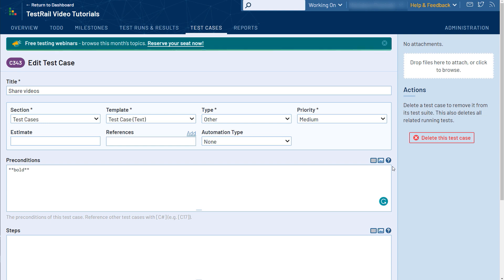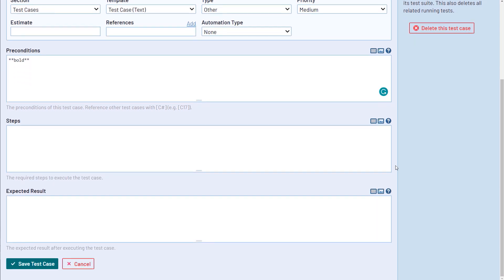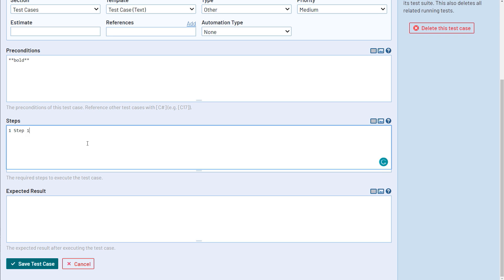Another thing you can do with TestRail is configure test cases with individual test steps. TestRail supports either entering test steps and expected results for test cases via simple text fields, or you can configure TestRail to manage test steps separately in a more structured way. Separate test steps are already configured and available as part of our test case template feature. You can select the Test Case Steps template for your test cases as indicated here.